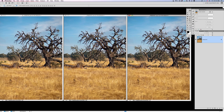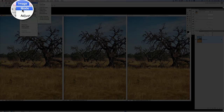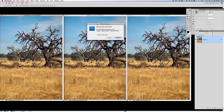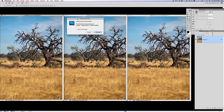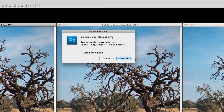So let's cover the one that's been beat to death. Everybody knows that you can simply just convert a color photo to a grayscale photo, right? And that's as simple as going to Image > Mode and coming down and choosing Grayscale. Adobe, after the years, finally realized that people were doing this the wrong way, so they added a warning that said: discard color information. To control the conversion, use Image Adjustment, Black and White. And we're going to do that in a little bit.